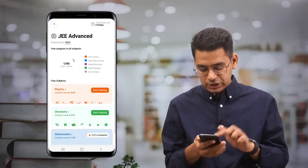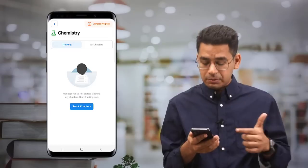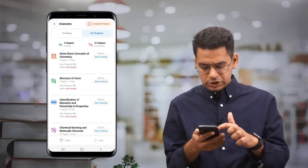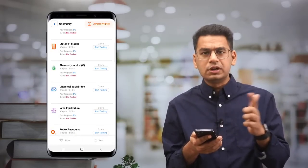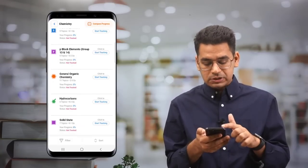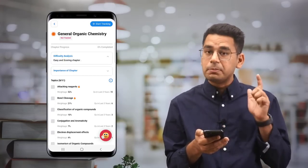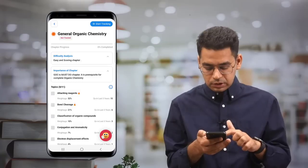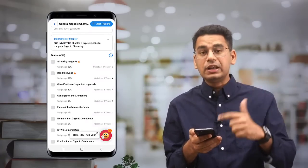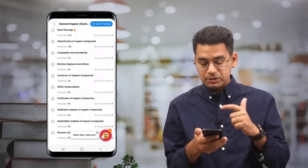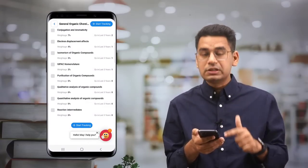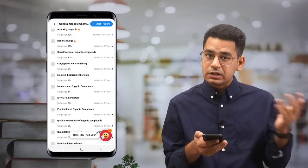Let's start tracking a chapter in chemistry. Let's go to General Organic Chemistry. It's marked as easy and scoring, but it's a must-do chapter. You can see the full list of topics with how many questions were asked in the last three years. For example, bond cleavage and attacking reagents had the highest number of questions — we've already marked those for you.